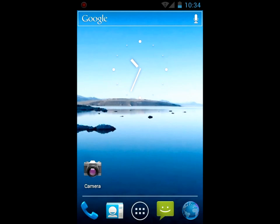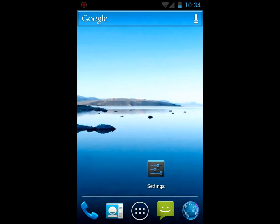Hi guys, this is Ice Cream Sandwich running on the Samsung Galaxy S Fascinate.